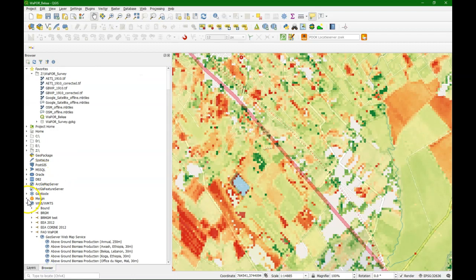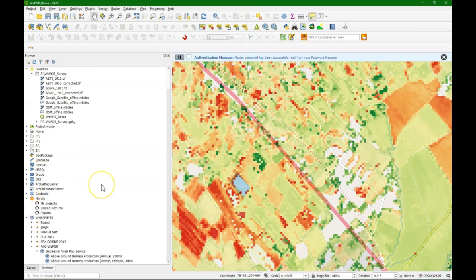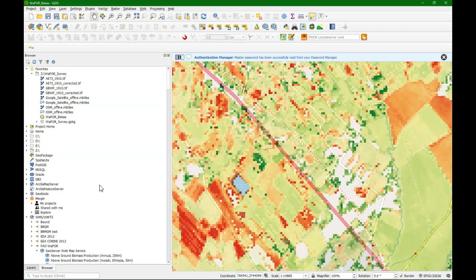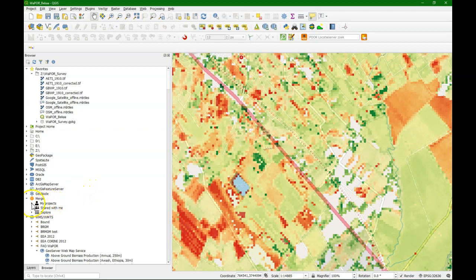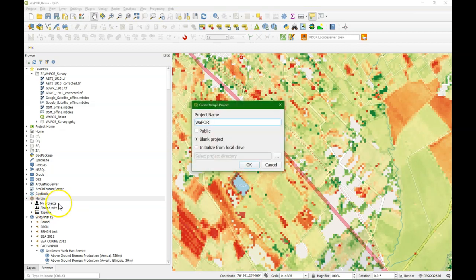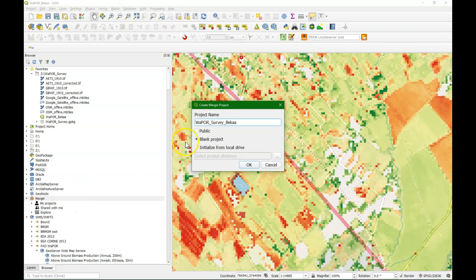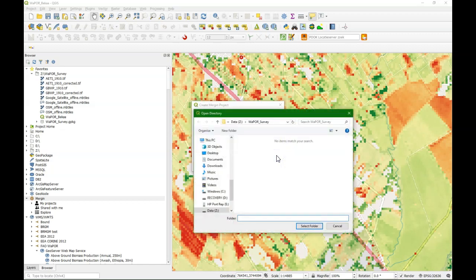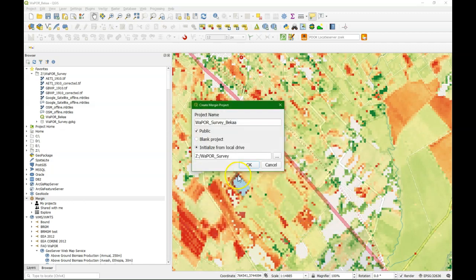Now our project is ready to synchronize with the Mergin cloud service. If we install the Mergin plugin we get this extra functionality in the browser panel. And we can create a new project. We call it WAPOR underscore survey underscore pk. Make it public so other people can also use it and initialize it from the local drive. This is our folder. Select the folder. We click OK.